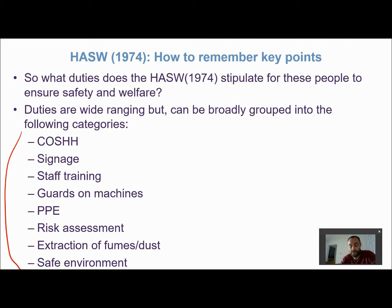Guards on machines and equipment ensure workers don't injure themselves unnecessarily. PPE — personal protective equipment — aprons, gloves, gauntlets, breathing apparatus, to protect employees as they work. And risk assessment, which is carried out to mitigate risk, ensure it doesn't happen, and ensure there are measures in place for the safety of workers if incidents do unfortunately occur in the workplace.